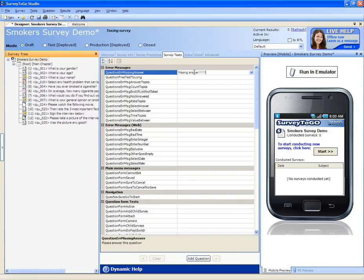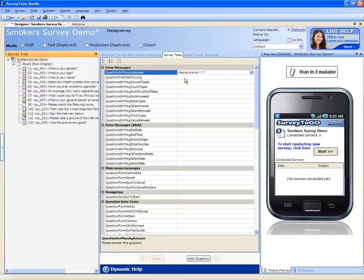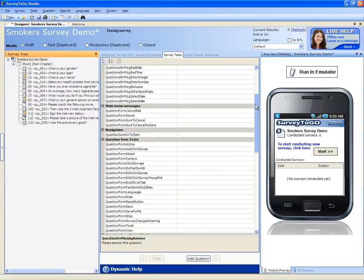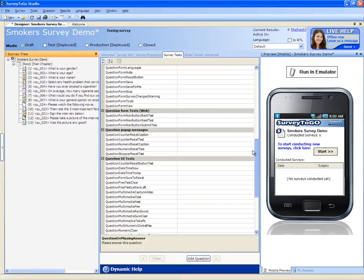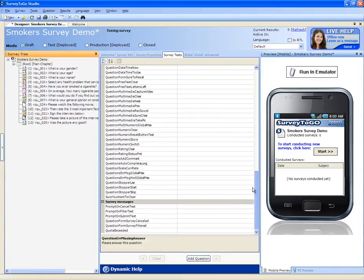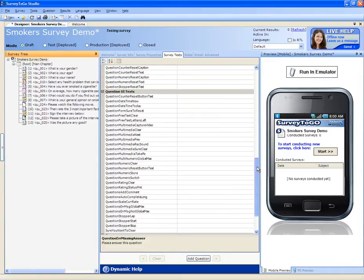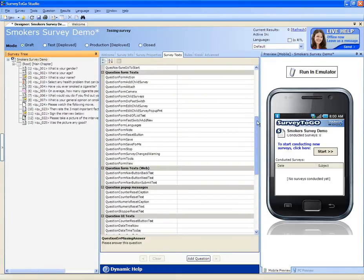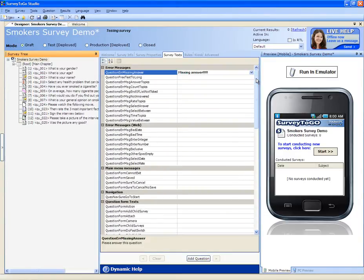If you do that, the survey engine will use your text instead of the text that's displayed by default. There are a lot of other text that you can change, and if you need any specific help on changing these, you can contact the Dooblo support team.